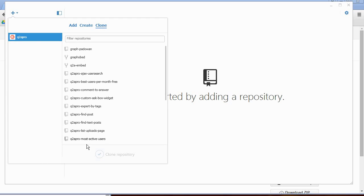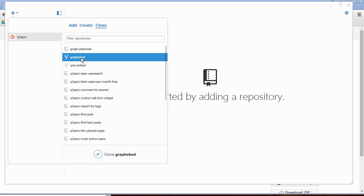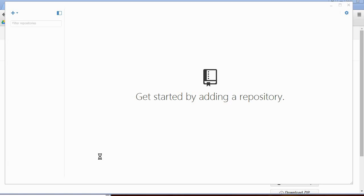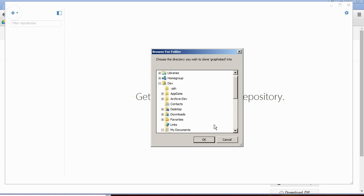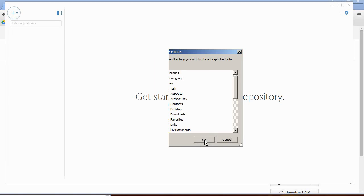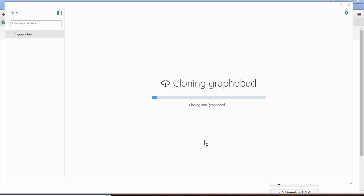Now you see all the repositories from your own account and here's the one I forked. So I clone that one. This makes a local copy on my computer.